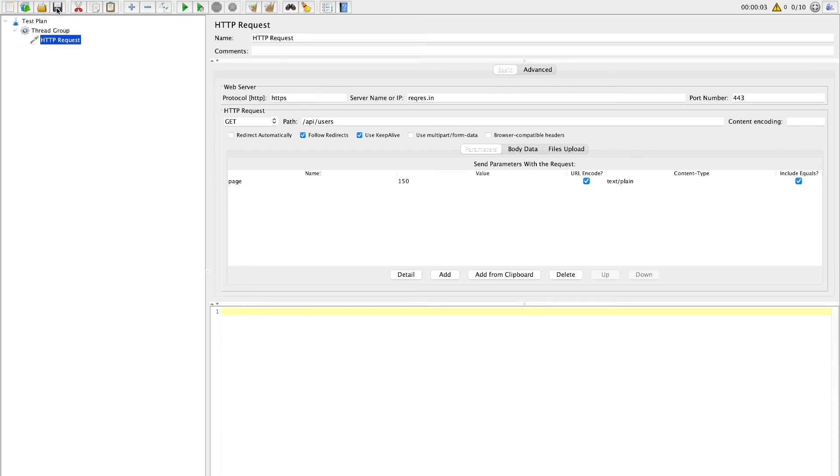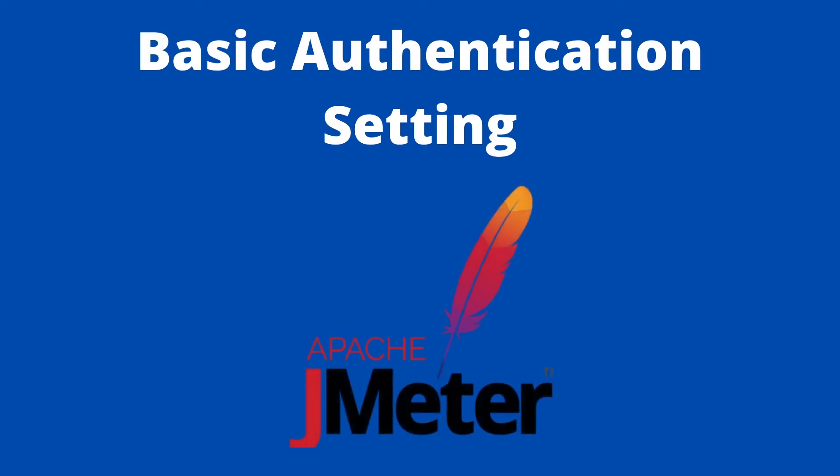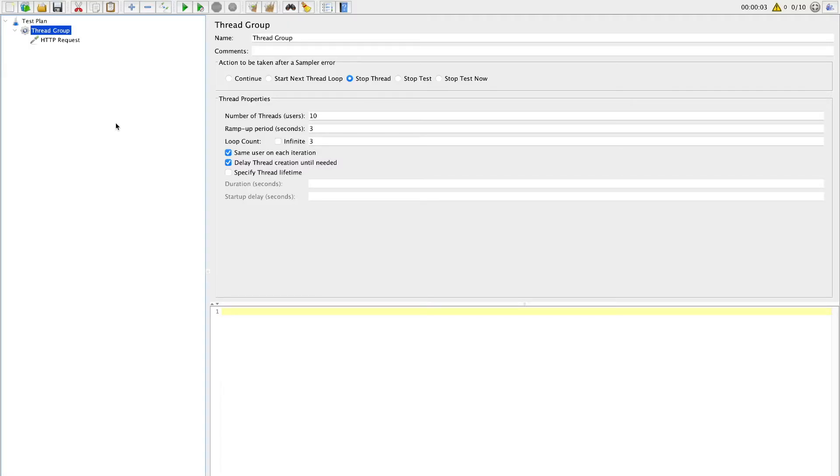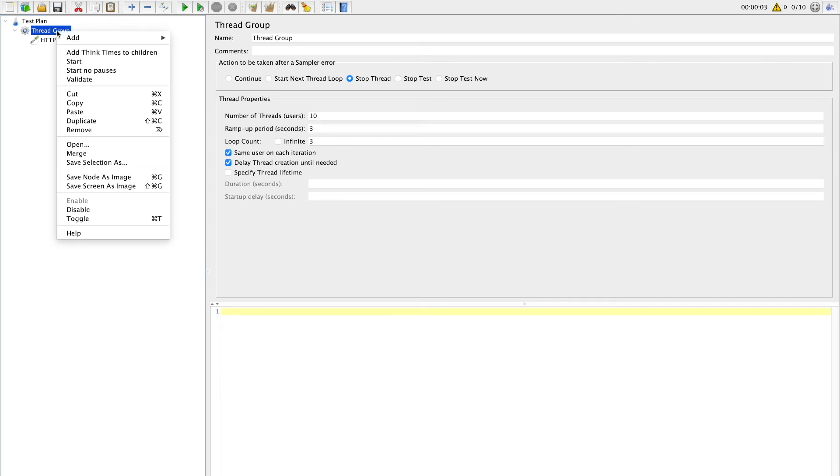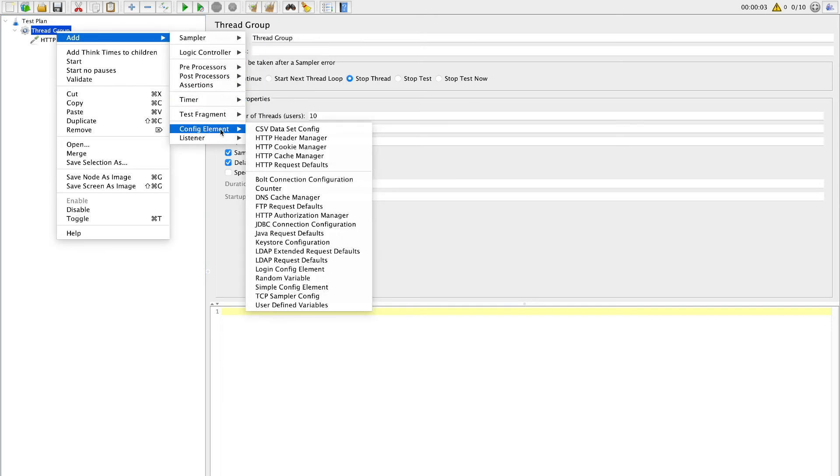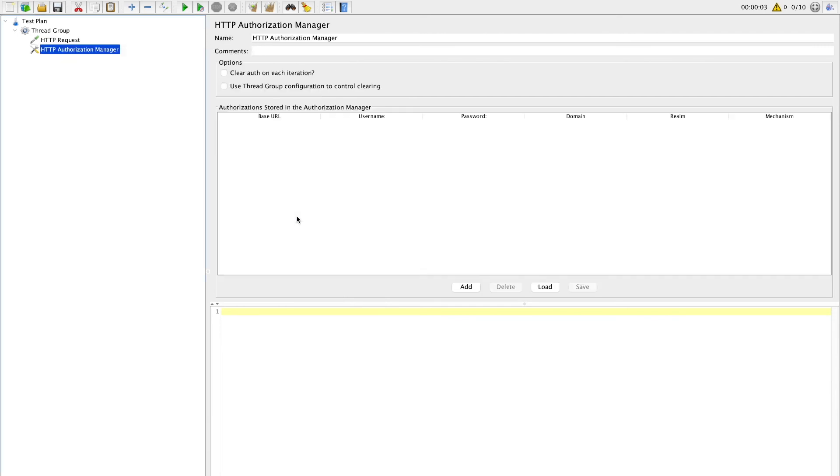We will take a look at how to set basic authentication if it is required for your API. Right click on thread group. Under add you will find config element. Under config element you can find option for HTTP authorization manager. So just add this HTTP authorization manager.